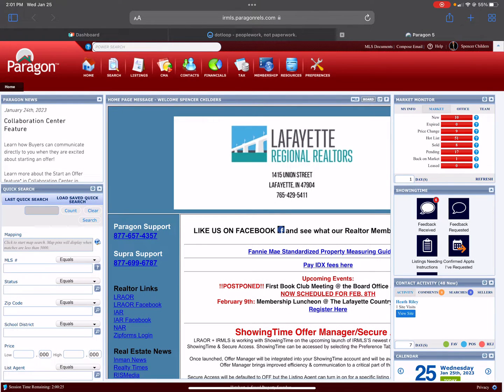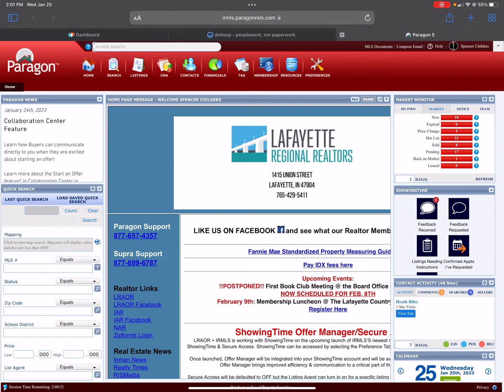Today I'm going to teach you how to set up a residential client search in the Multiple Listing Service through Paragon, which is what we use here. The first thing you'll do is click Contacts.